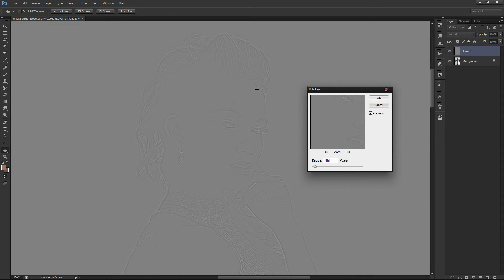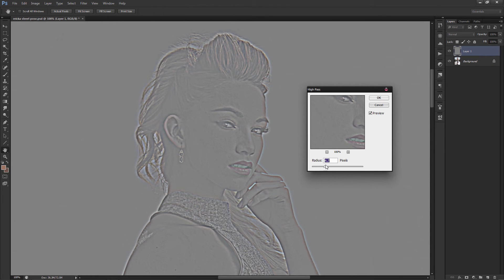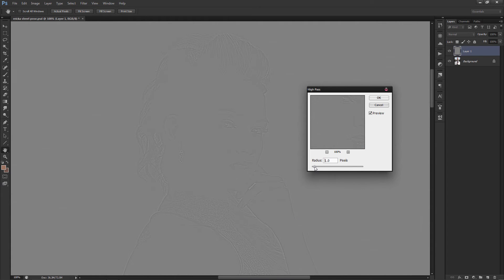If your photo is really out of focus, your radius level is probably going to be somewhere higher, and that would probably help you out — just experiment with it. For this image, I'm going to start with maybe 1.4 and see how that works.